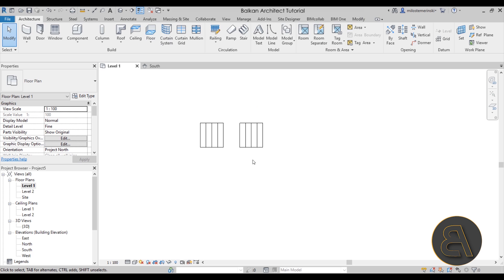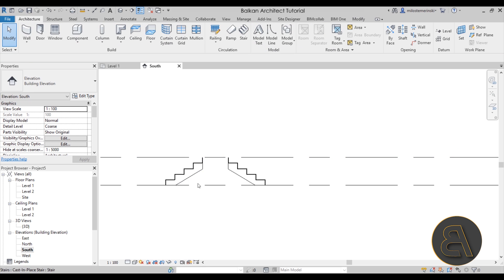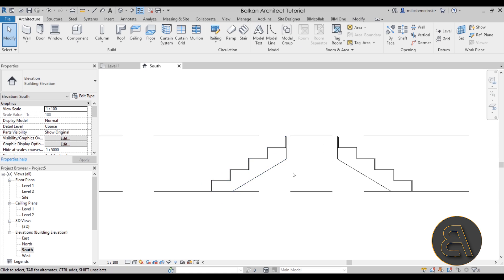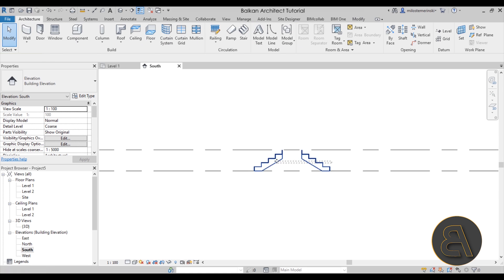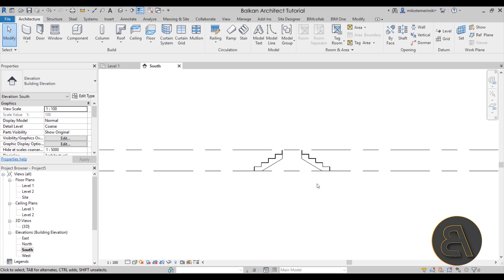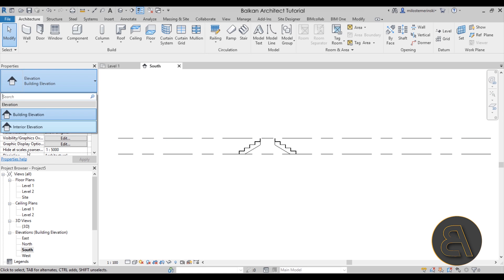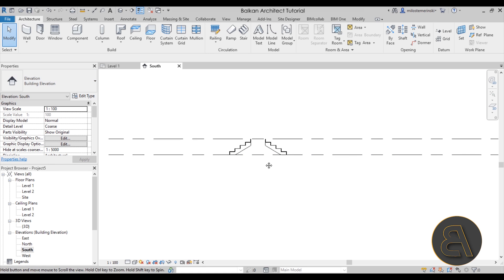Once we have this whole stair created, the next step is to go to the south elevation to see what we have. This is just a simple monolithic stair. It's the office building stair from the template, but you can use just a regular monolithic stair for that.